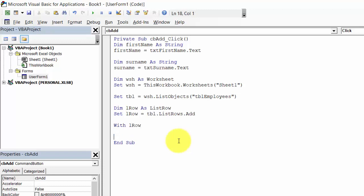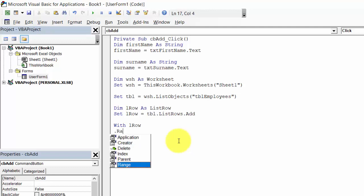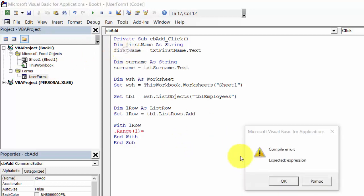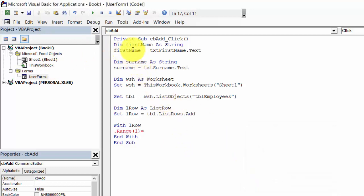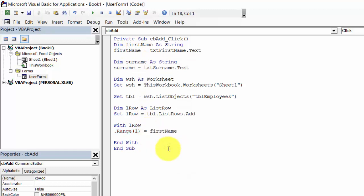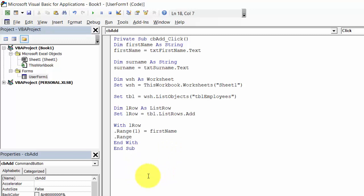With LRow: dot Range(1) would equal firstName, and dot Range(2) would equal surname.